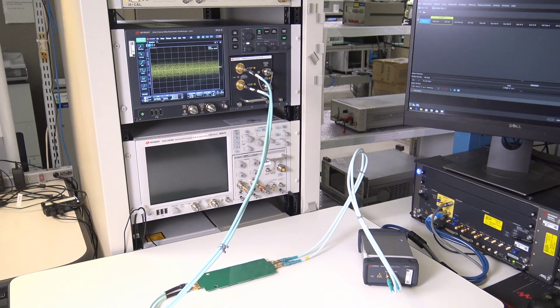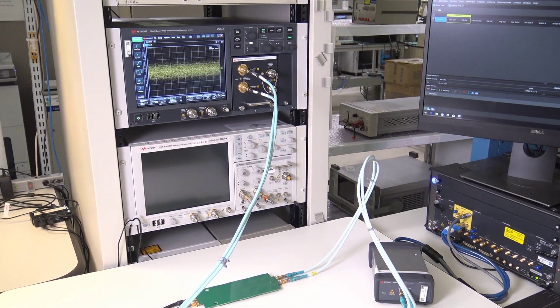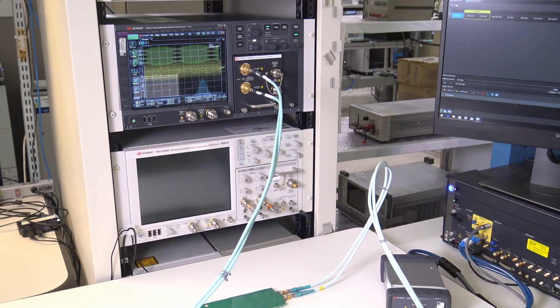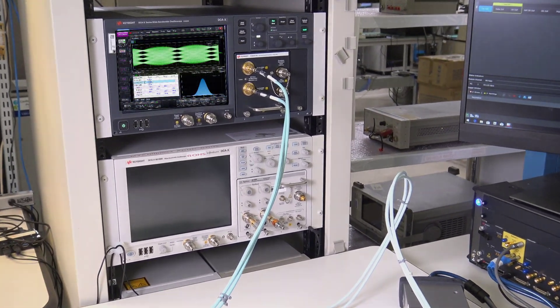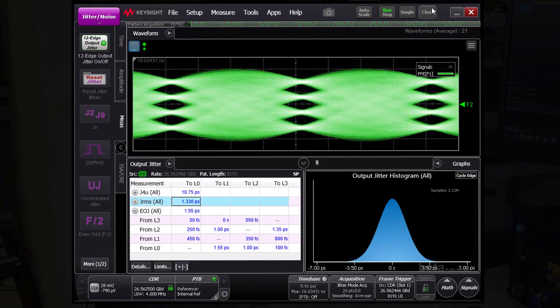This channel completely closes the PAM4 signal at the input to the oscilloscope.